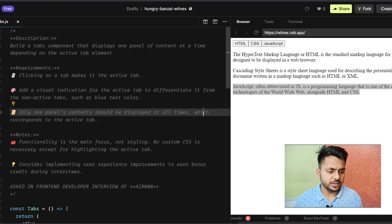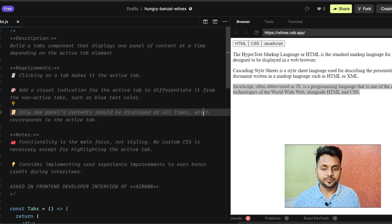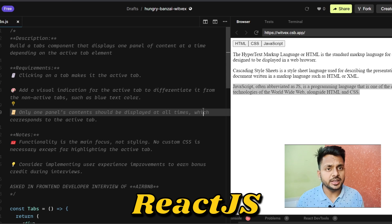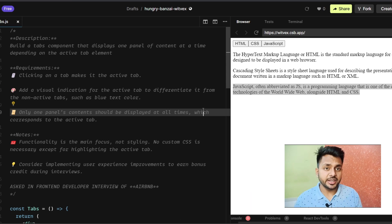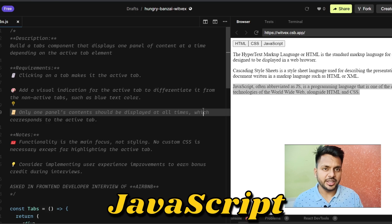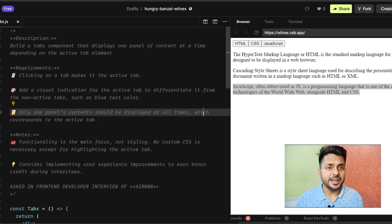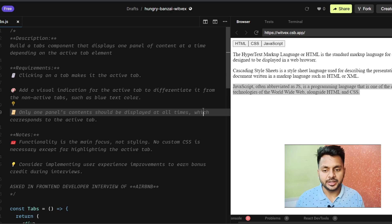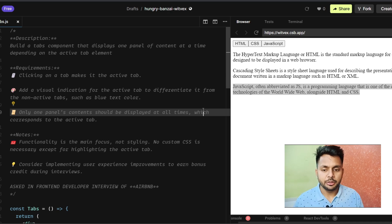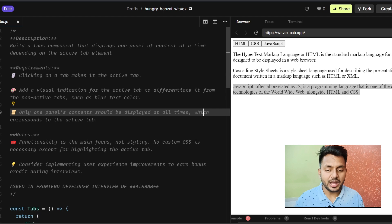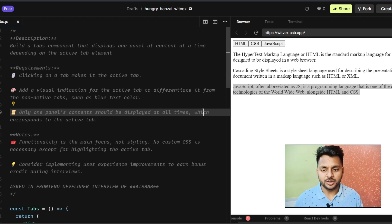It is a pretty straightforward question. In React it will be a bit easier, and if you solve it in vanilla JavaScript it will take a little more effort. In React you can ideally solve this question in 5 to 10 minutes, and in JavaScript it will take 10 to 15 minutes.